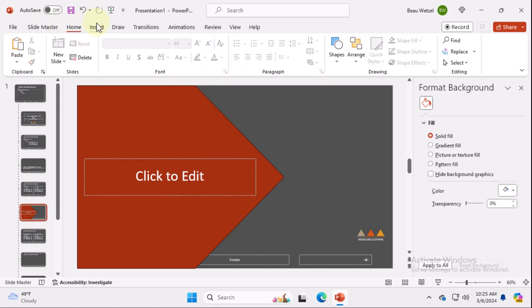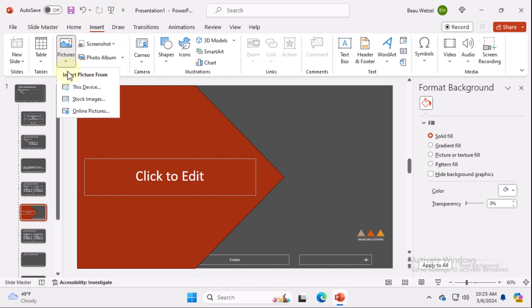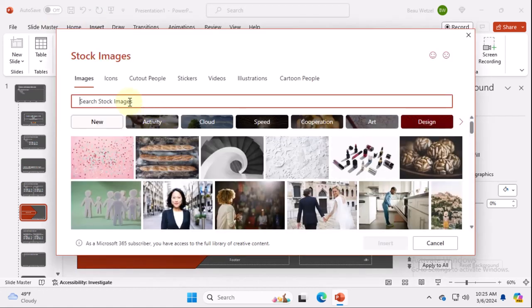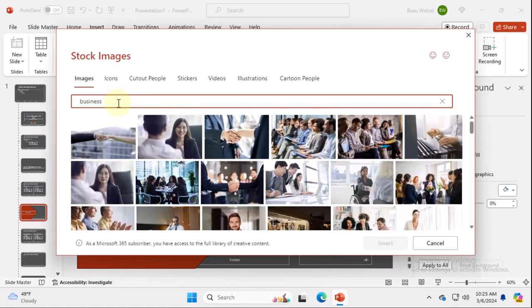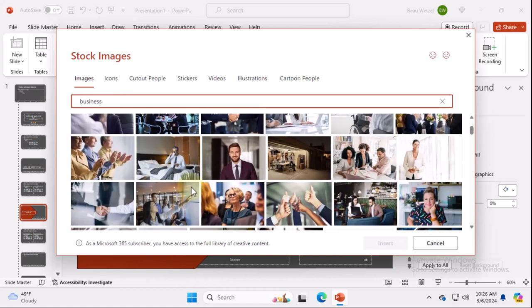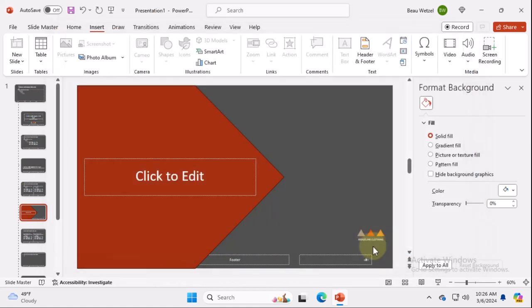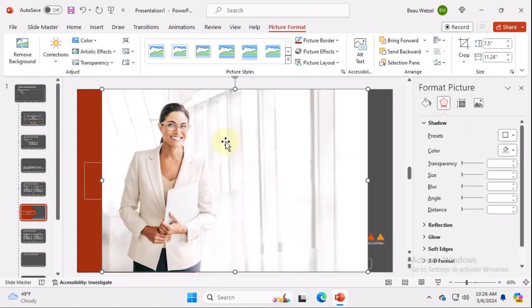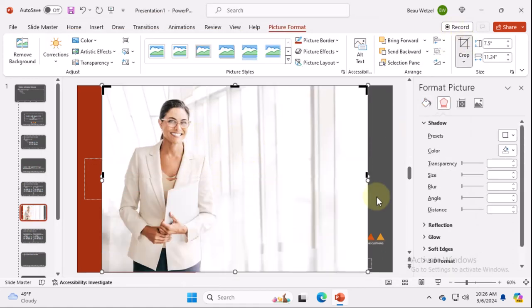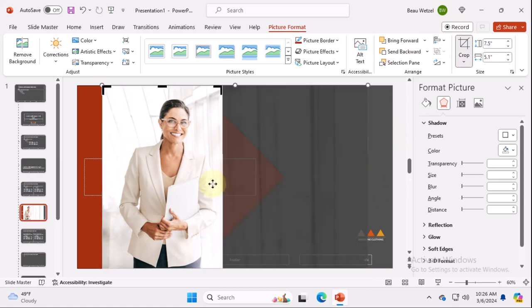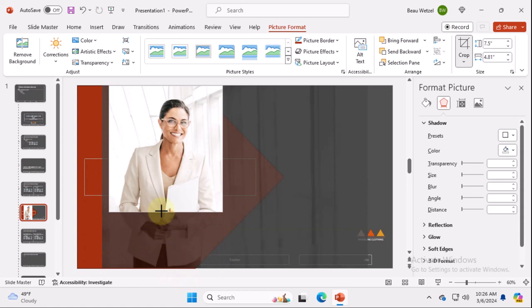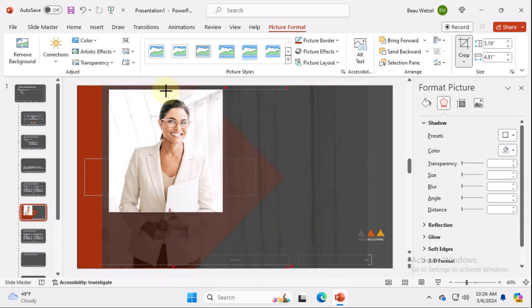And now we're going to insert some stock image, picture from stock images. I'm just going to type in business because I just want a business person and we have this person right here. It looks like she would be a good candidate for what I'm doing. We're going to crop out the background and probably crop out part of her waist and just kind of bring her up like that. Okay. Easy peasy.